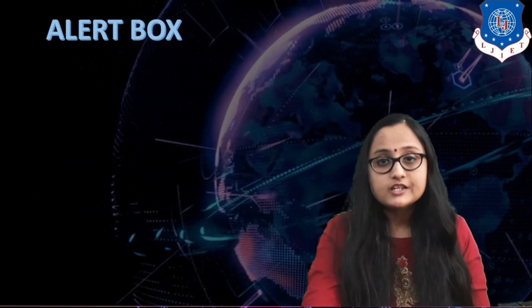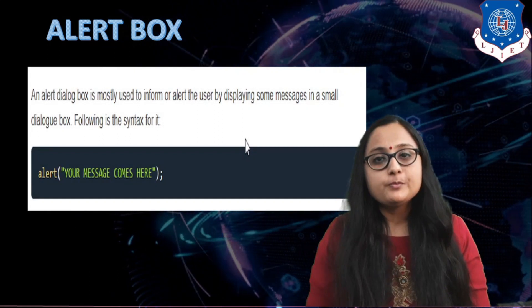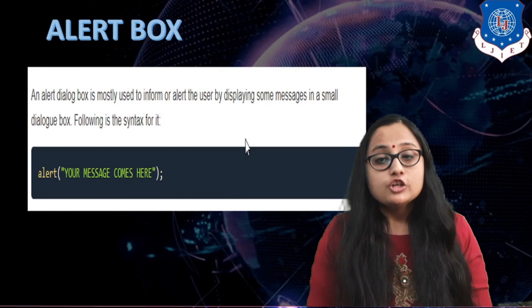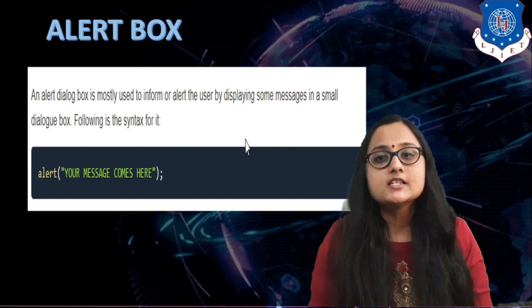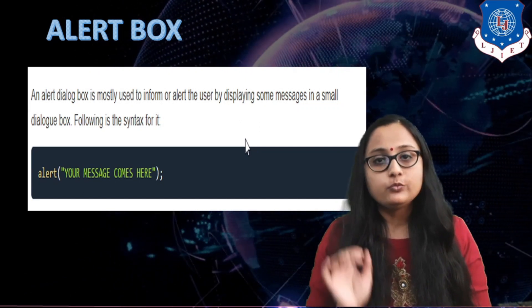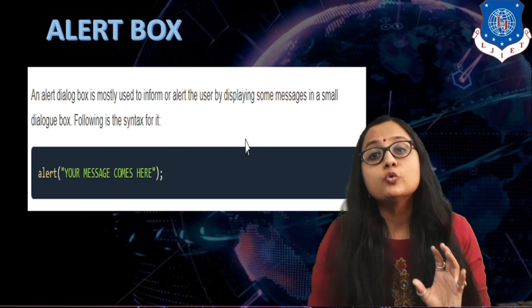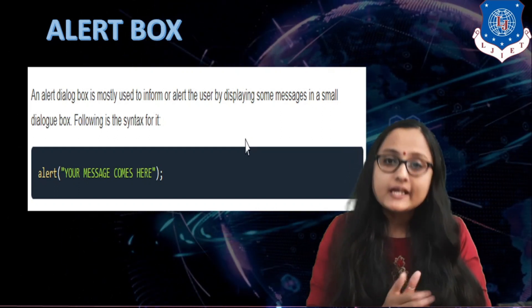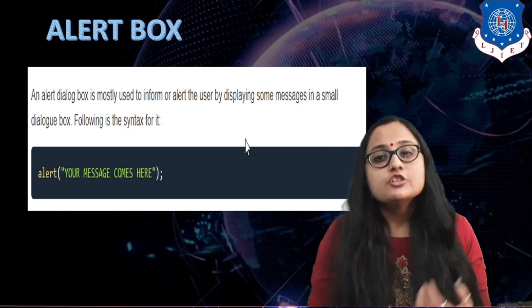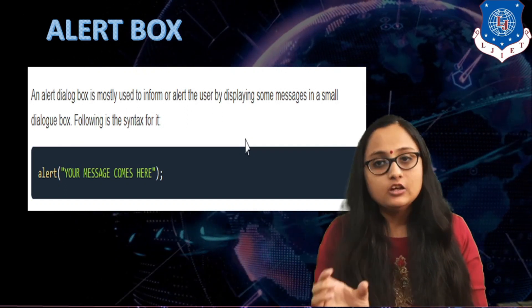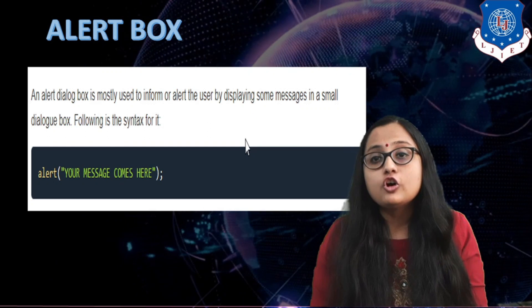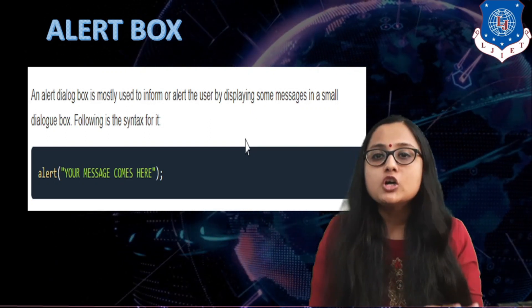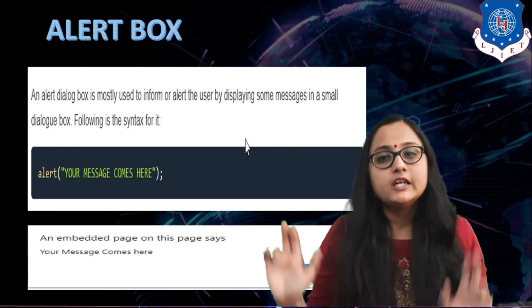Now let us see in detail each of these pop-up boxes and the method used for getting such a pop-up. The first type is the alert box. If you want to get an alert box, you can use the method called alert(). This alert is a method of the window object, so you can either write window.alert() or, since window is the root object in JavaScript, you can skip the object name and just write alert(). Inside the alert method, in double quotation marks, you write the string you want displayed on the alert box — just information for the user. For example: alert("Your message is here").